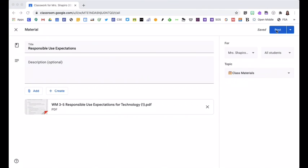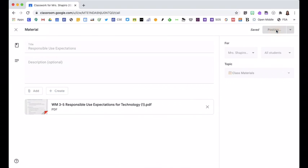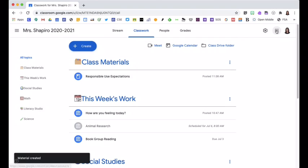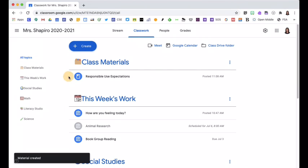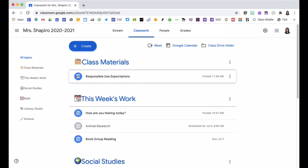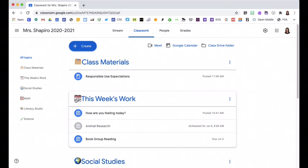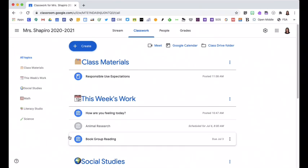I will post this to my classwork tab and now students have the responsible use expectation underneath class materials. A clue that this is a material is this materials icon. You can tell it looks different from a quiz assignment and from an assignment.